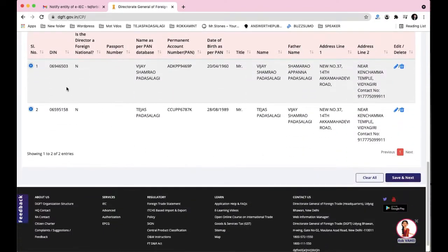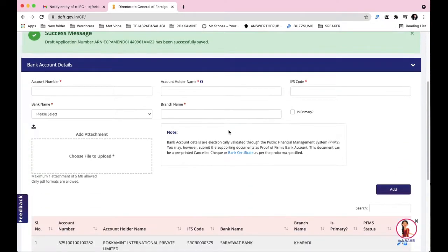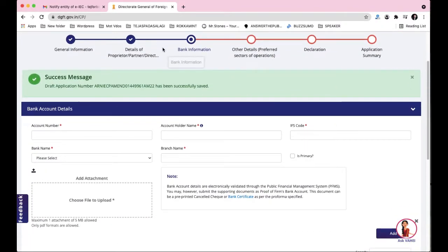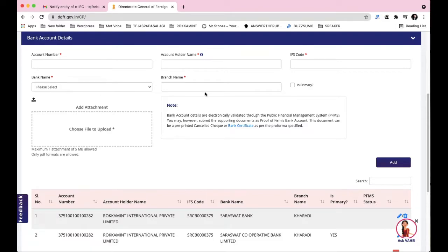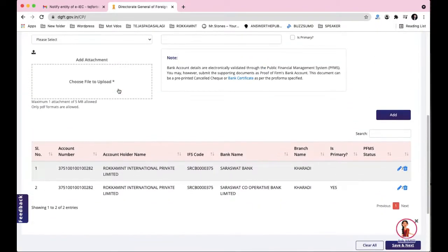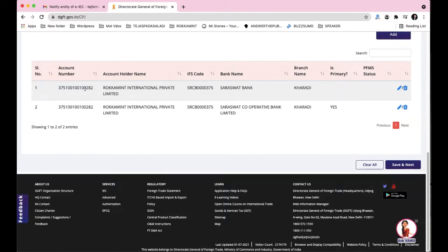The DIN number has been updated. Clicking 'Save and Next' gives a success message confirming the draft is saved, and then it moves to the Bank Information section. Here you fill in all bank details and attach a cancelled cheque. You can also select your bank from the provided list. I can see two accounts here — one from the original IEC registration and a second one I added recently on 13th June.